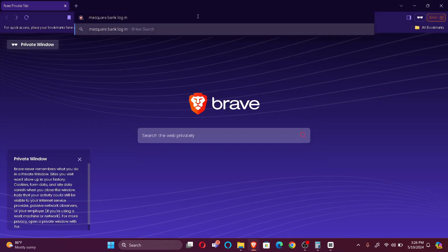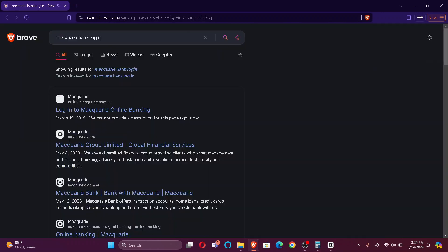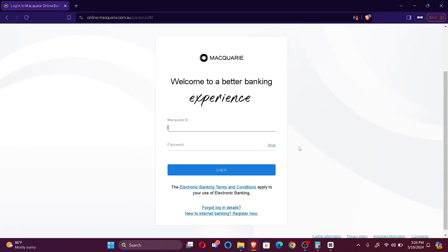After you make the search, you'll find Login to Macquarie Online Banking on the top of your search list. Just click here. As you can see, you're already redirected to the Macquarie login portal.